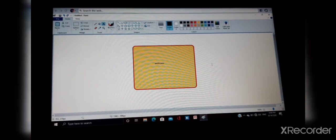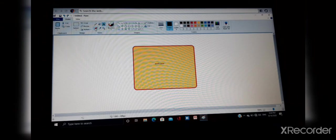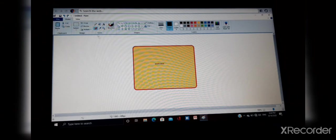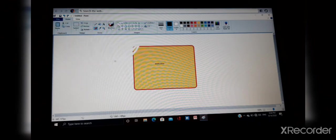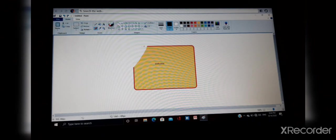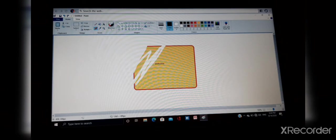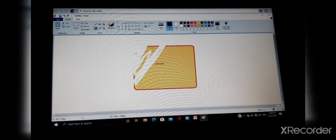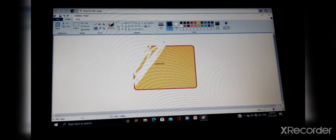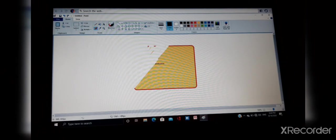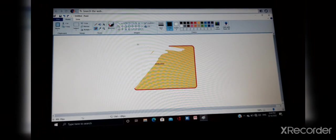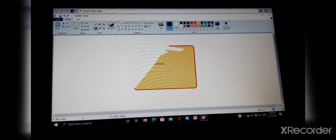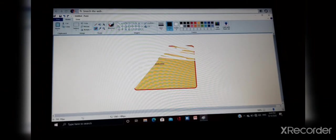Now next one is eraser. Eraser helps you to rub the picture or whatever you have drawn in the paint. For example, I don't want this. What I have to do? I have to hold down the mouse button and in this way you can erase the picture with the help of eraser.